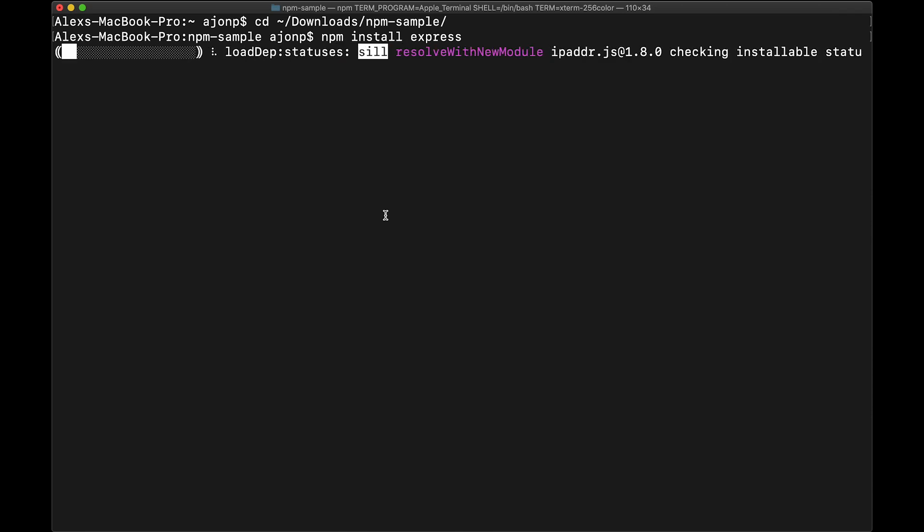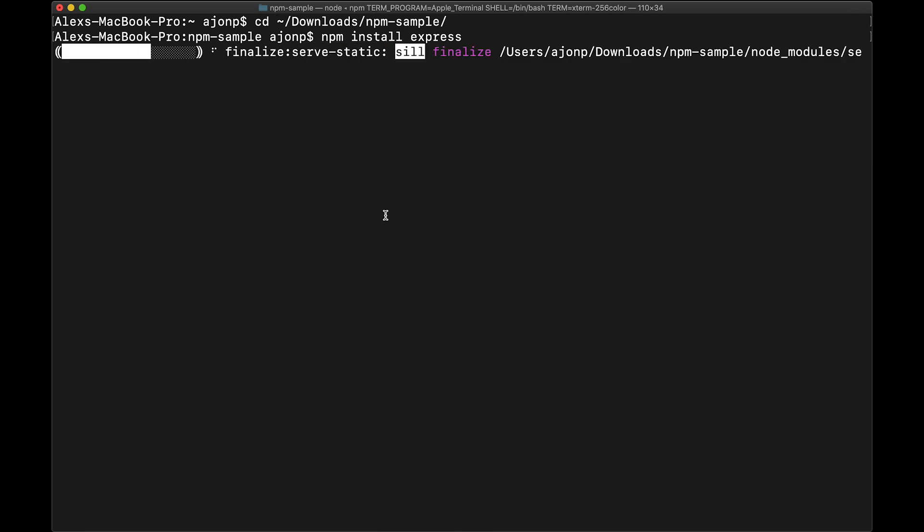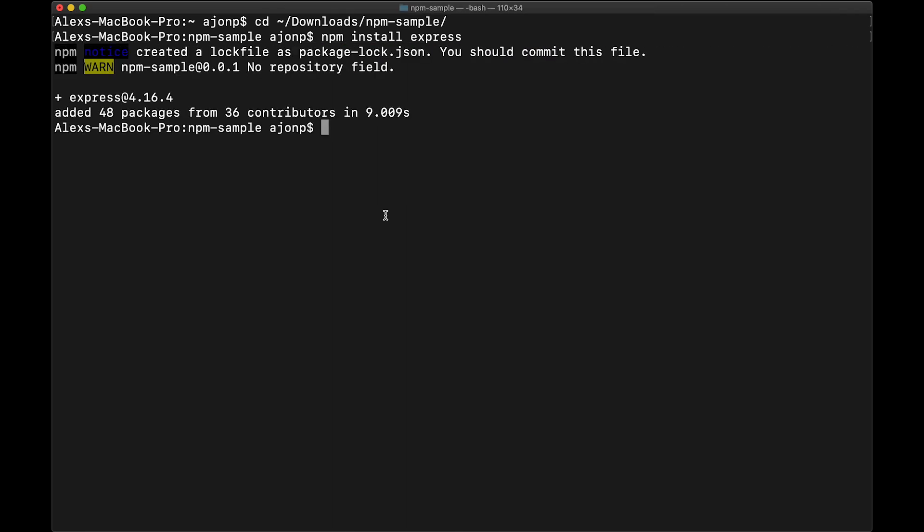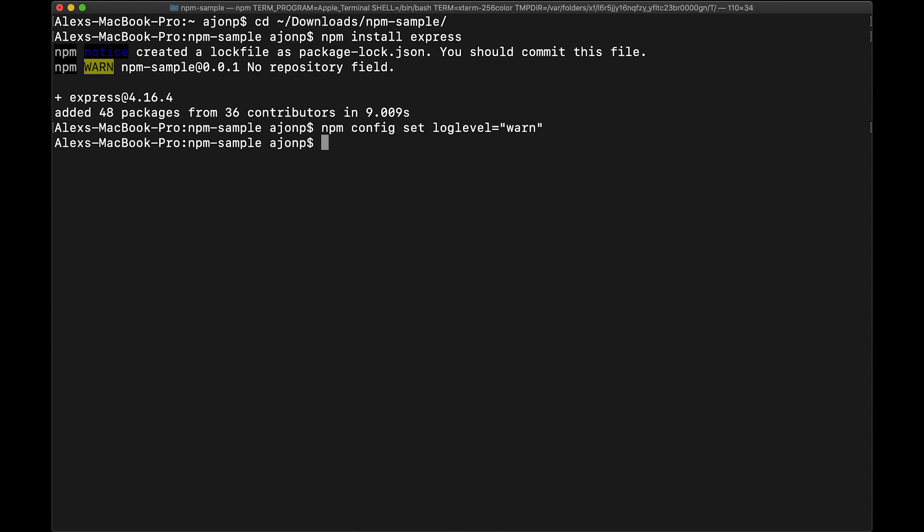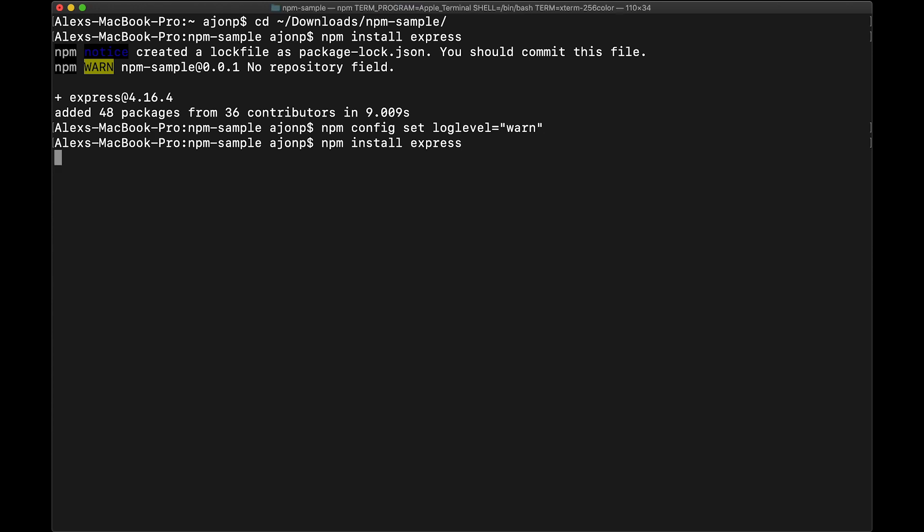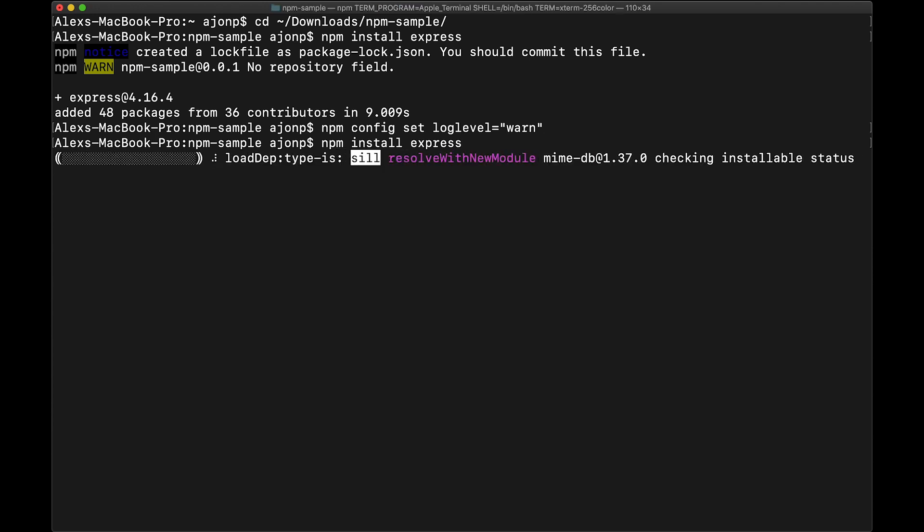You'll notice it's going through all the silly items as it updates. We're going to change that effect by default just by running the command npm config set loglevel=warn. Now you can run it again and see what the messages actually create.